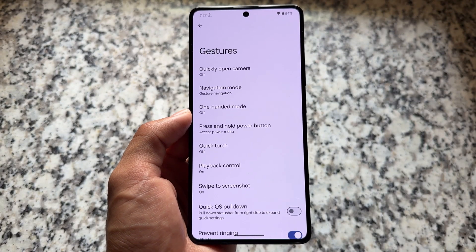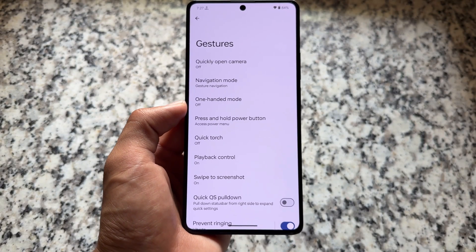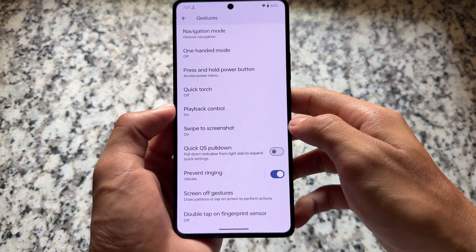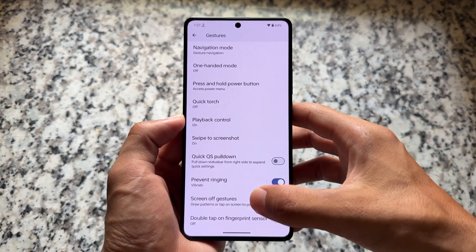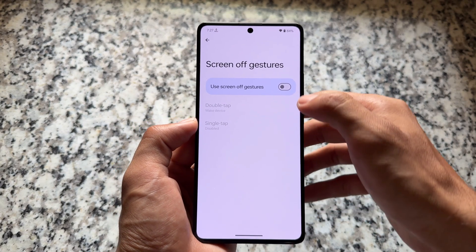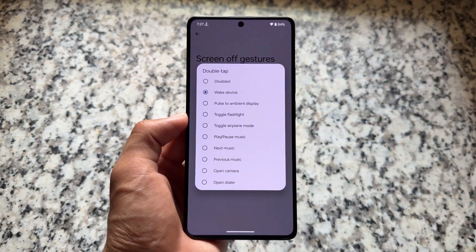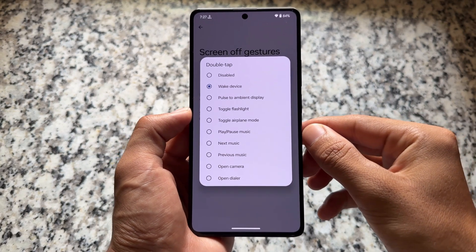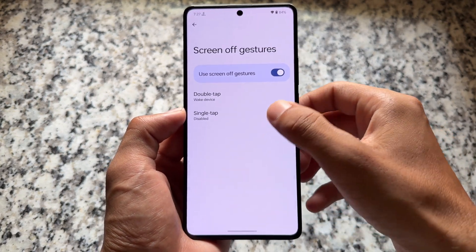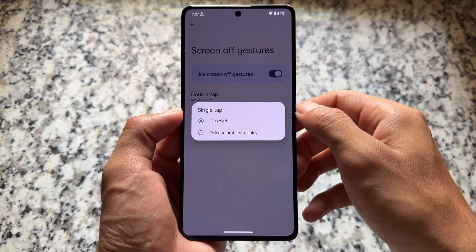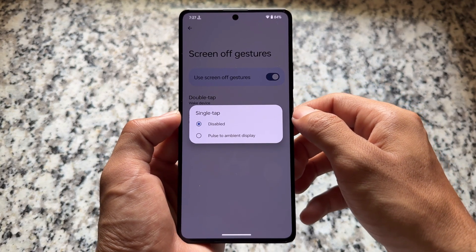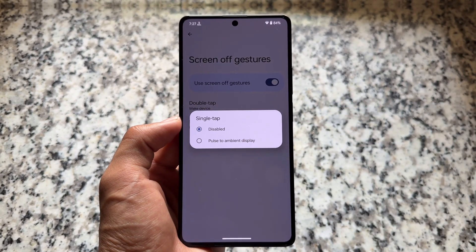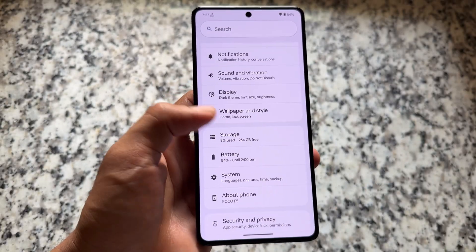In the gestures section, everything else is similar but we have quick settings pull-down and some screen-off gestures. Previously this ROM had double tap gestures, but now we also have single tap gesture options. Double tap has many options, and in single tap we have pulse to ambient display. That's what you have right now in this ROM.